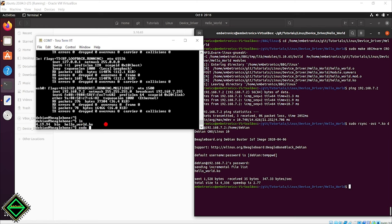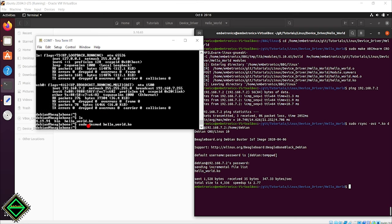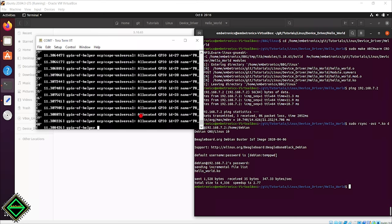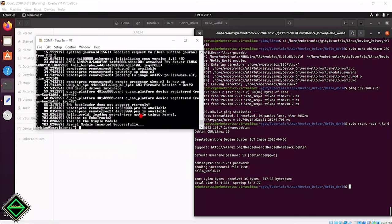Let's load the module using the insmod command and check dmesg. Our kernel module prints are here. It's working as expected.